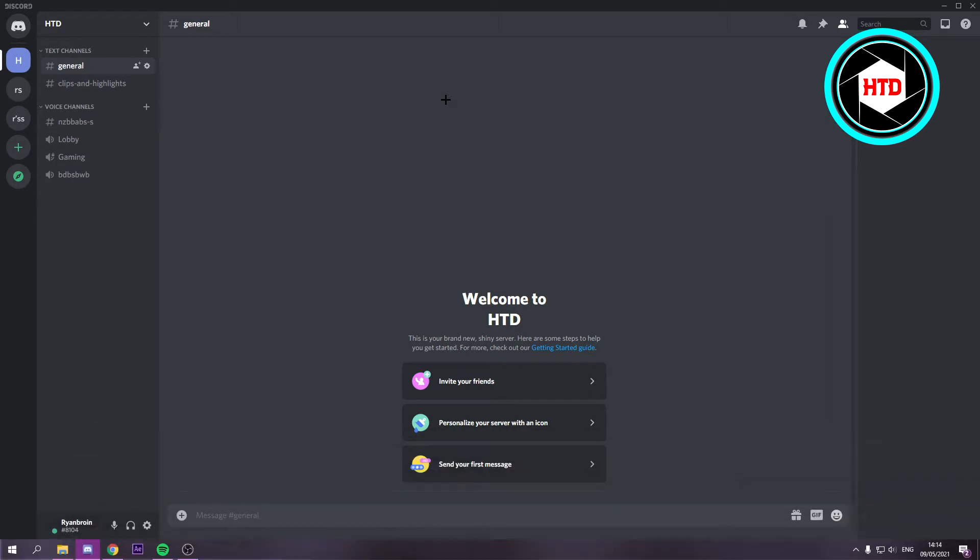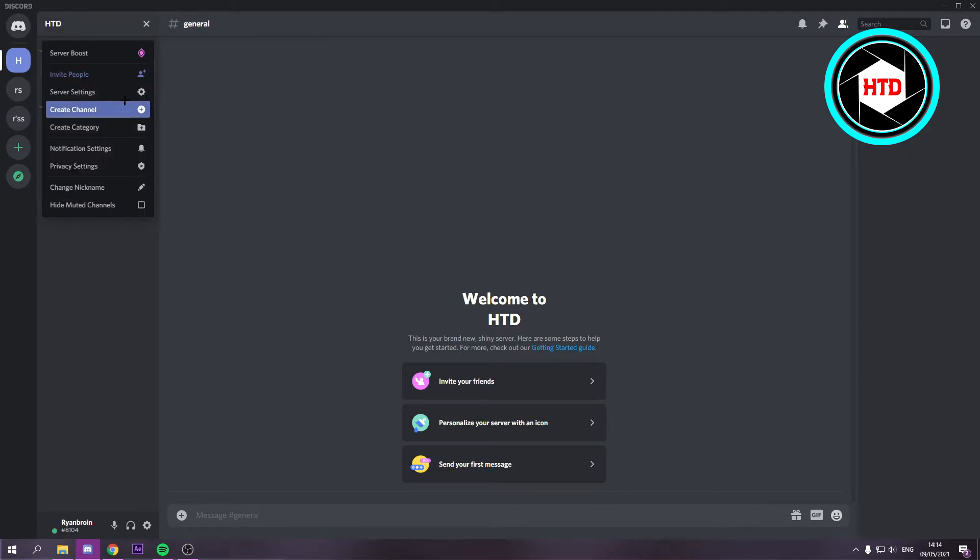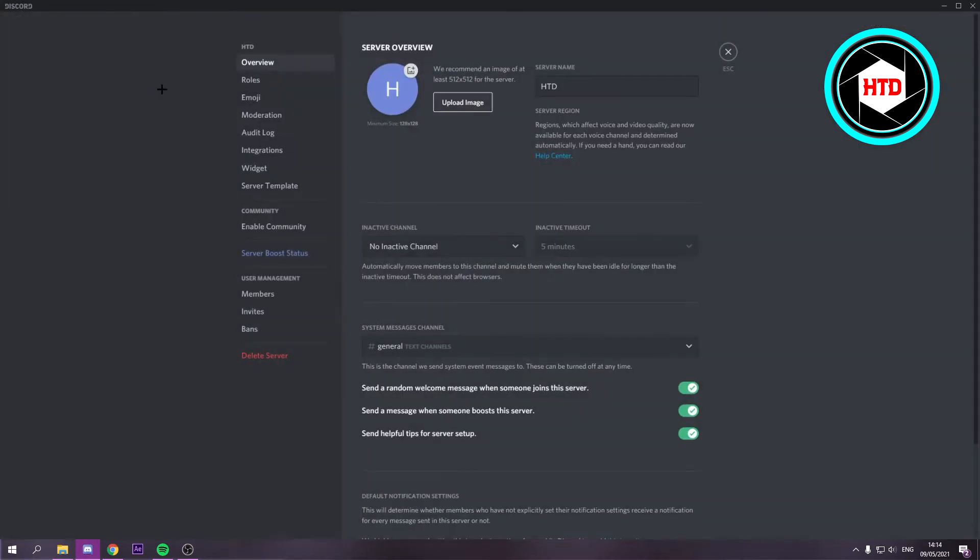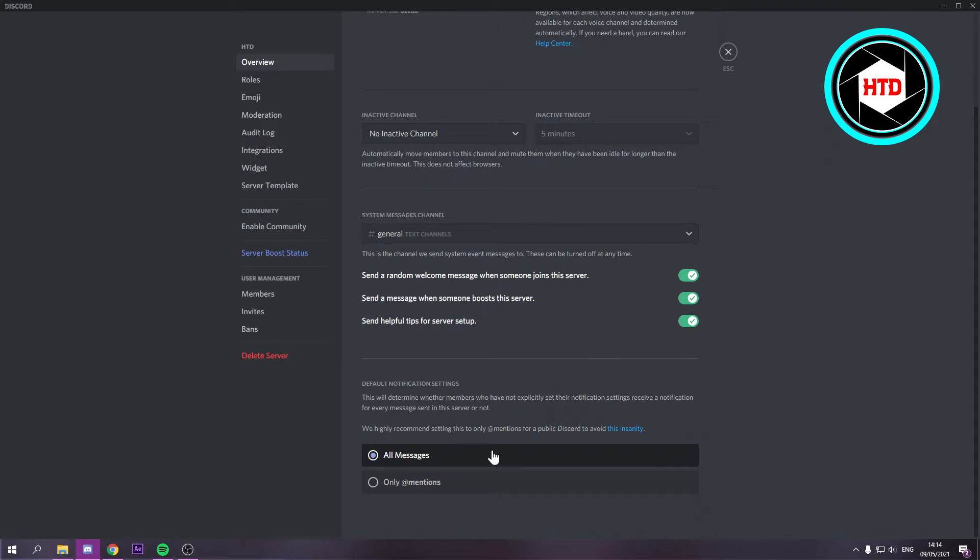There are two quick settings I recommend. First, if you want to stop spam on your server, go to server settings, and in the overview scroll down and set this to only add mentions.